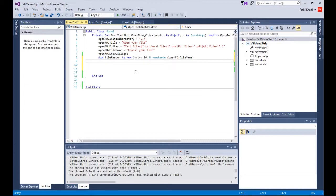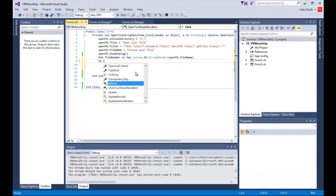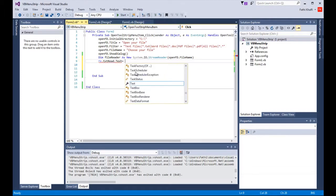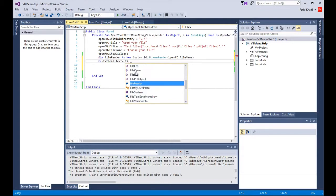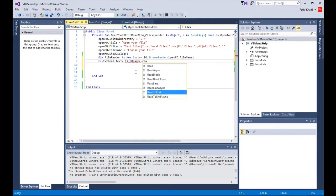Now we need to read the file, the text file somewhere, and we're going to use the txt read to read the file. So I'm going to say me that txt read that text equals file reader that read to end.